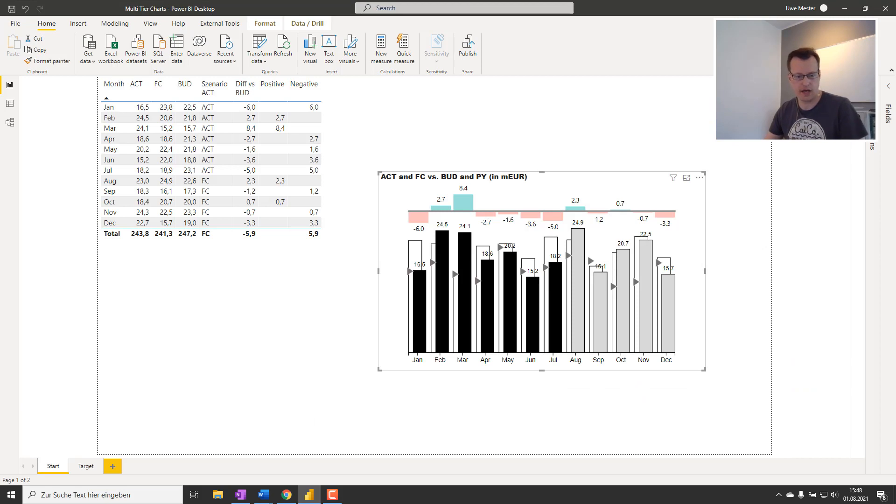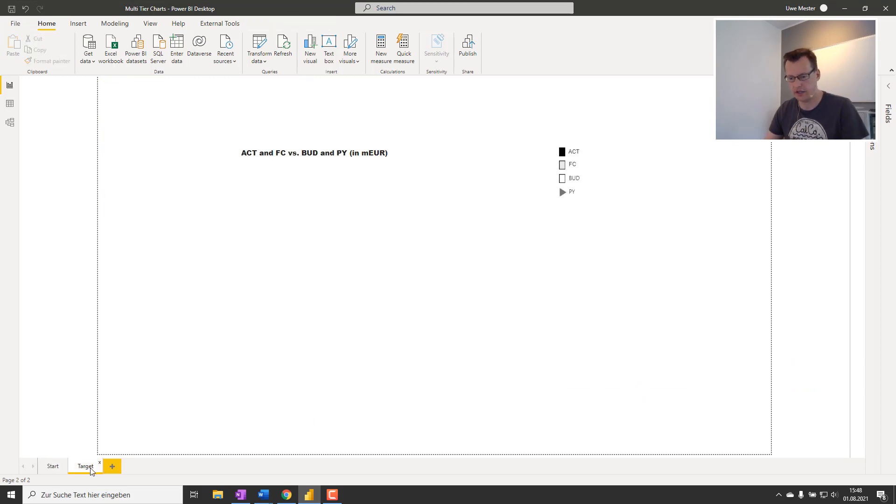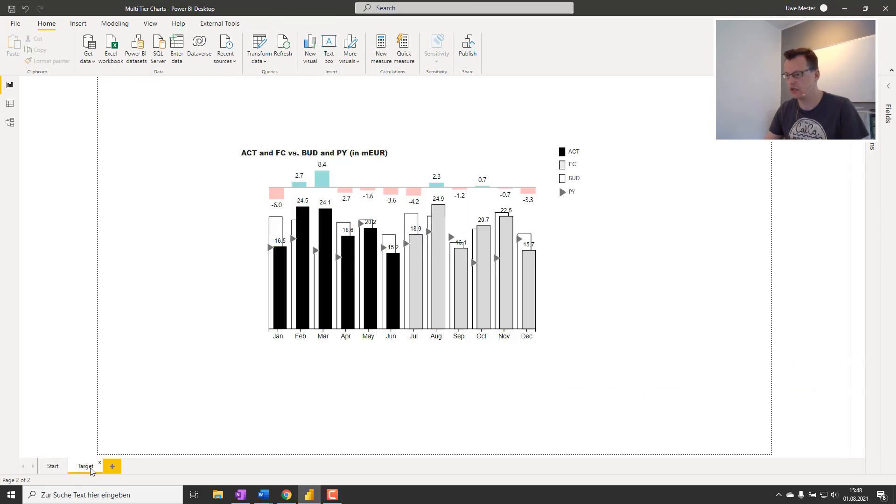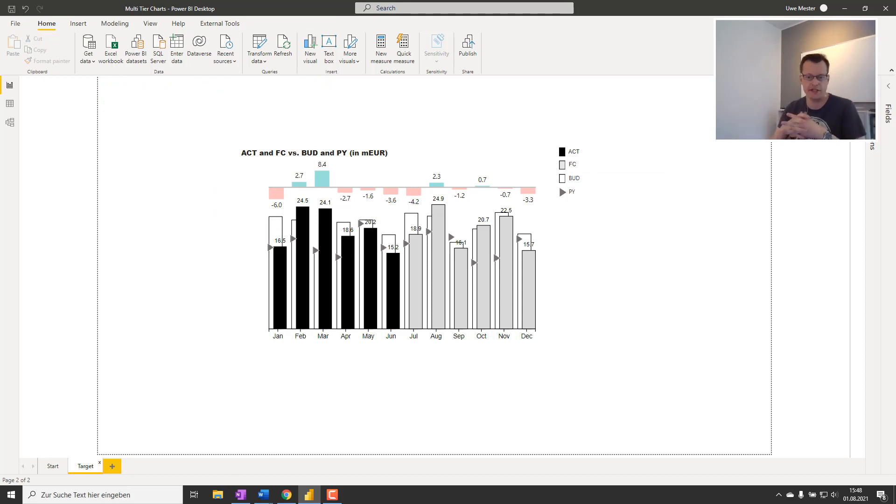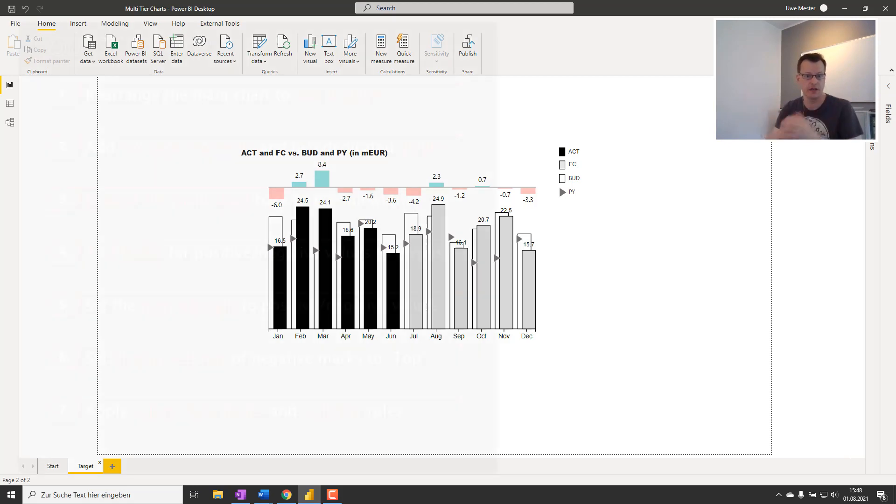And the remaining parts are just about some formatting to give your visuals layout the finishing touch.